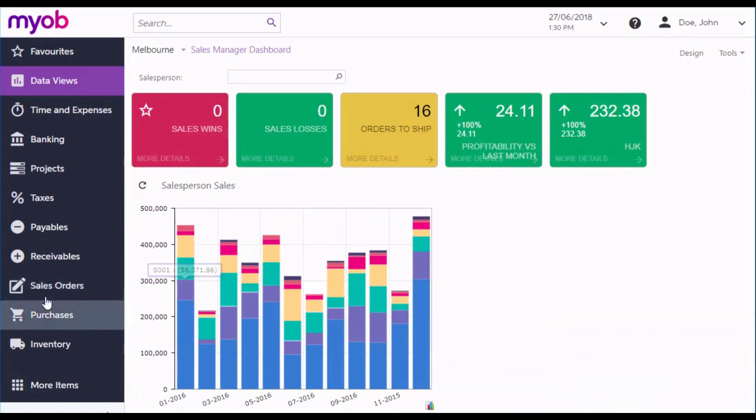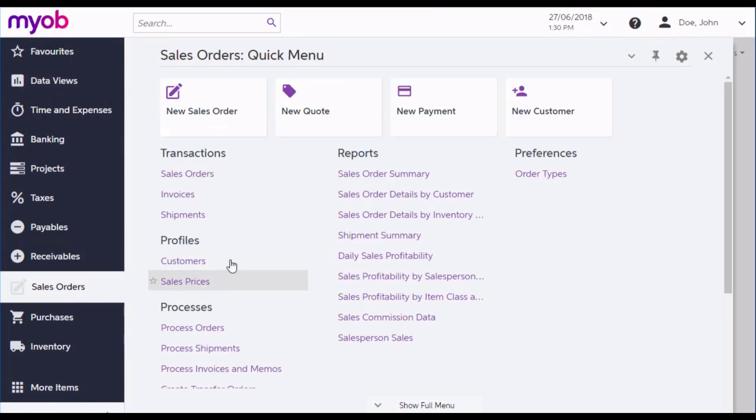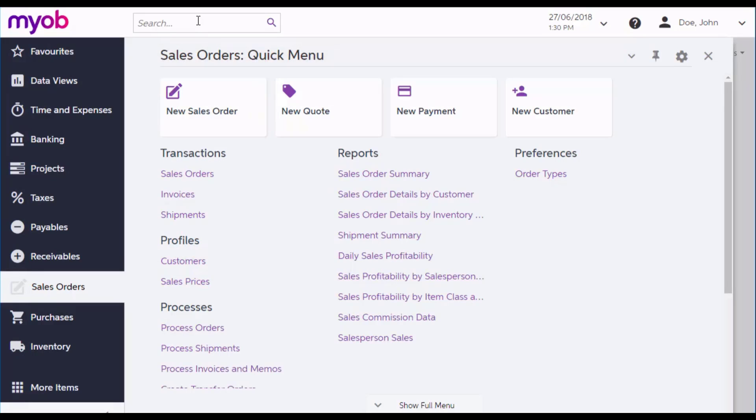You can open the sales order screen from the Sales Orders workspace. Because the MYOB Advanced interface is completely customizable, your menu may look different. But in any case, you can find the sales order window by using the Universal Search function at the top of all screens.